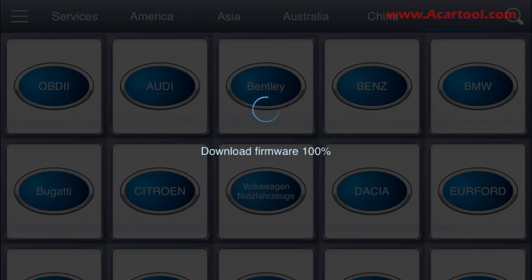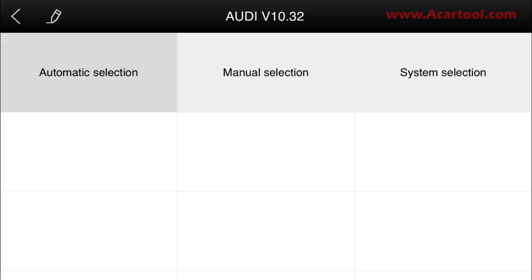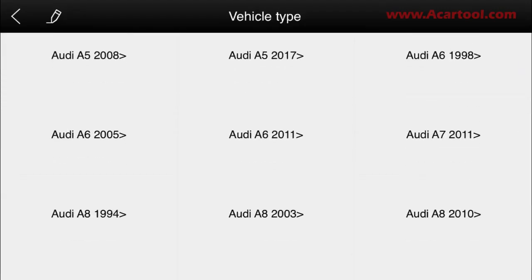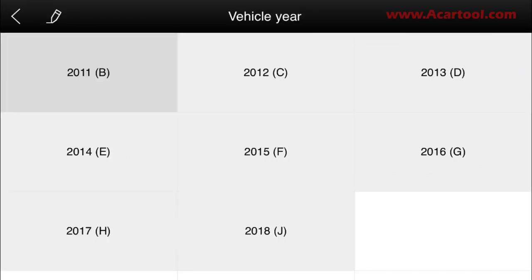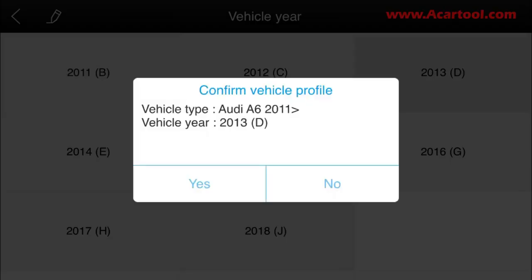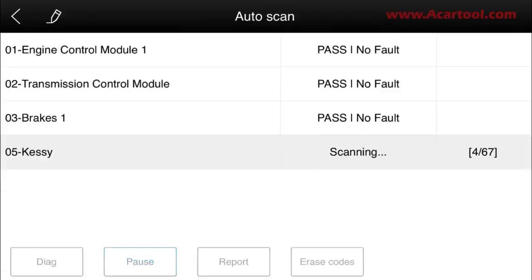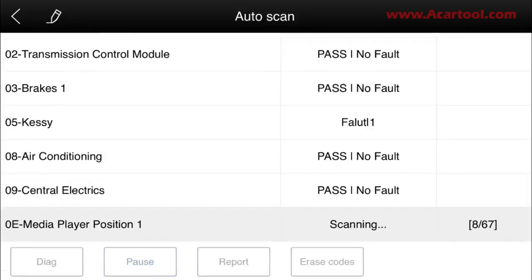We can see here are three options: Quick Testing, Scan System, and Selection System. Quick Testing and Scan System are automatic — they can automatically scan the whole system for supported cars. We choose Quick Testing, which supports a broad range of systems, though because the scan time is too long, we can only show you part of this.